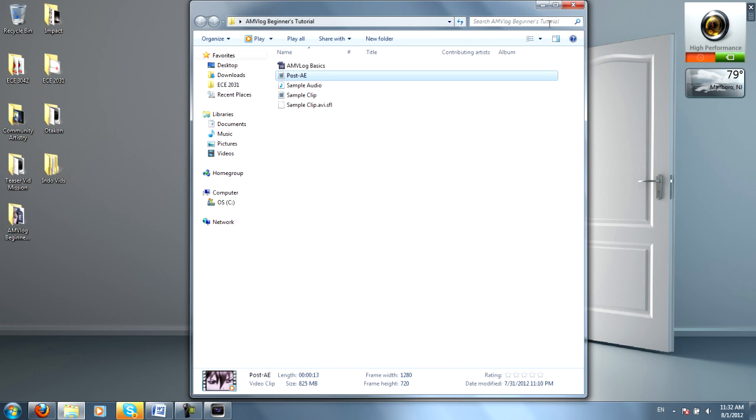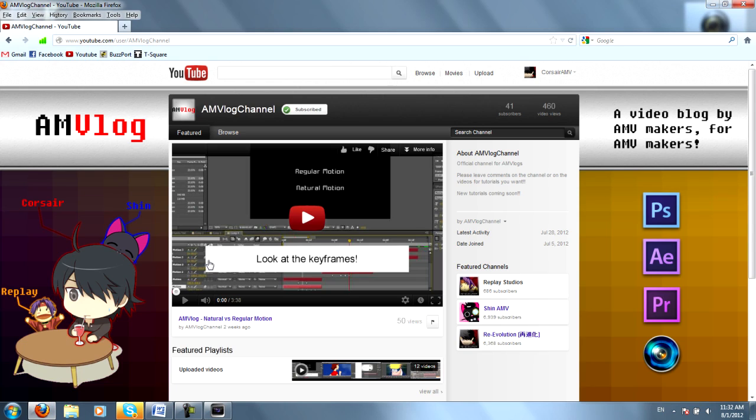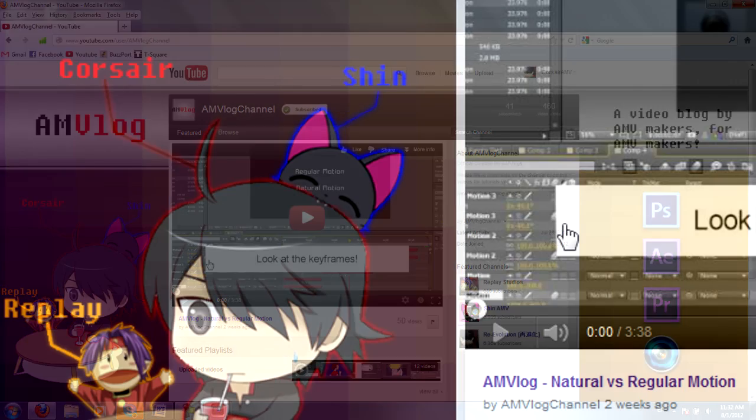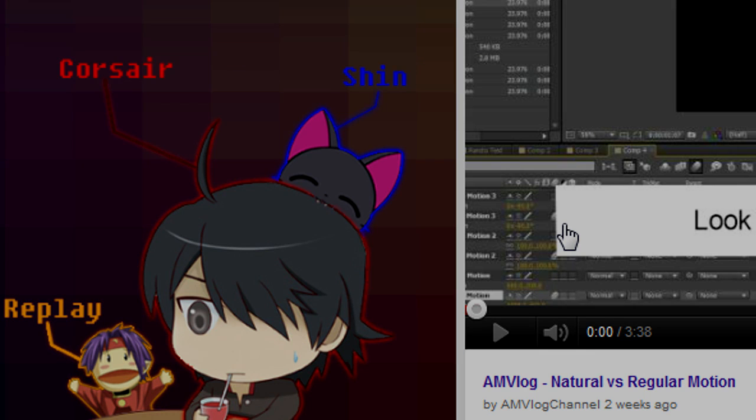So, thanks for tuning in to another exciting AMV log. I hope you enjoyed it, and if you have questions, feel free to contact me, Shin, or Replay, and we'll see you next time.